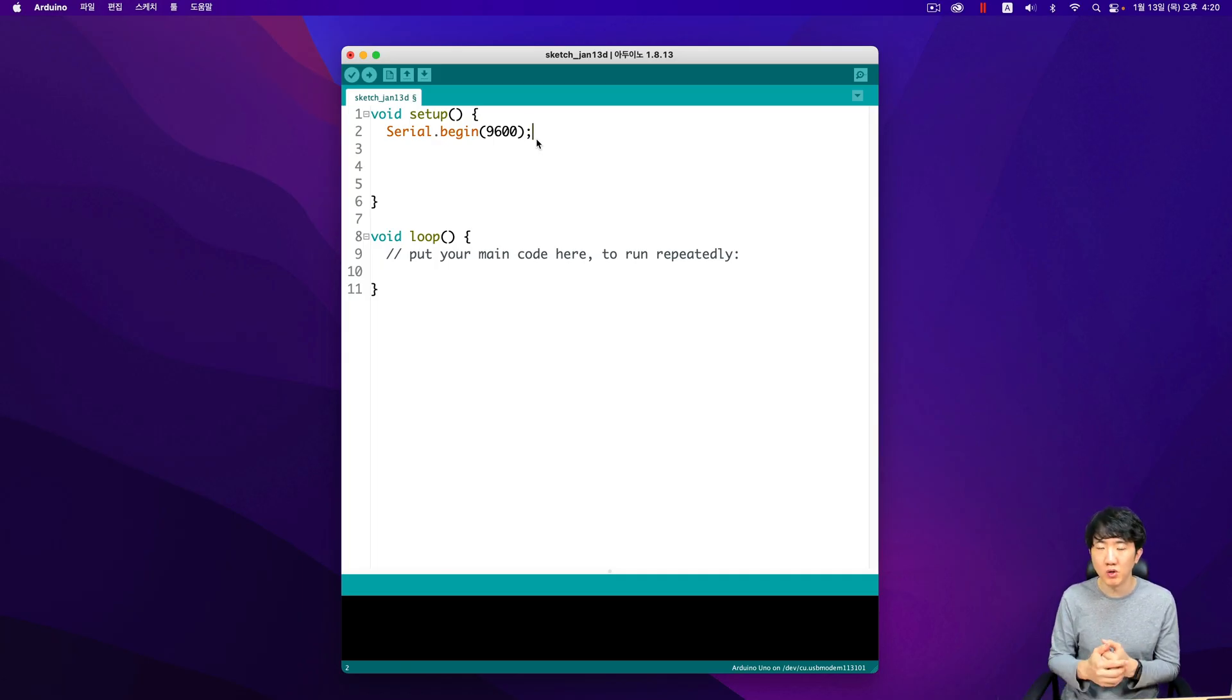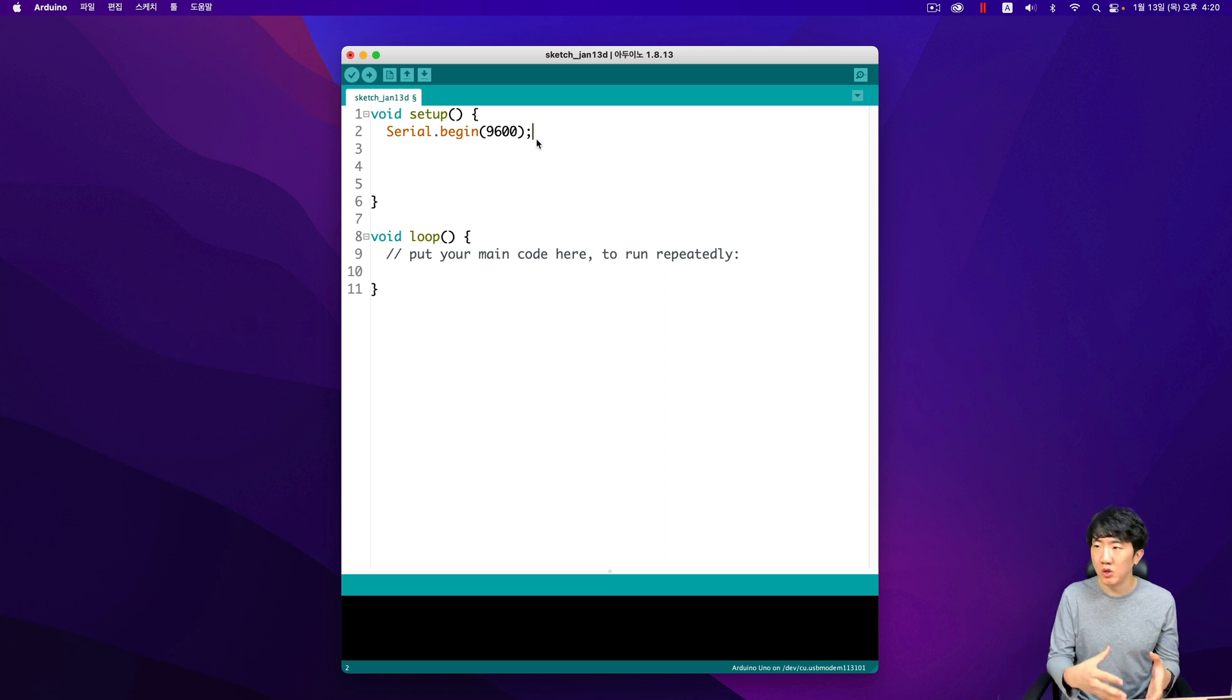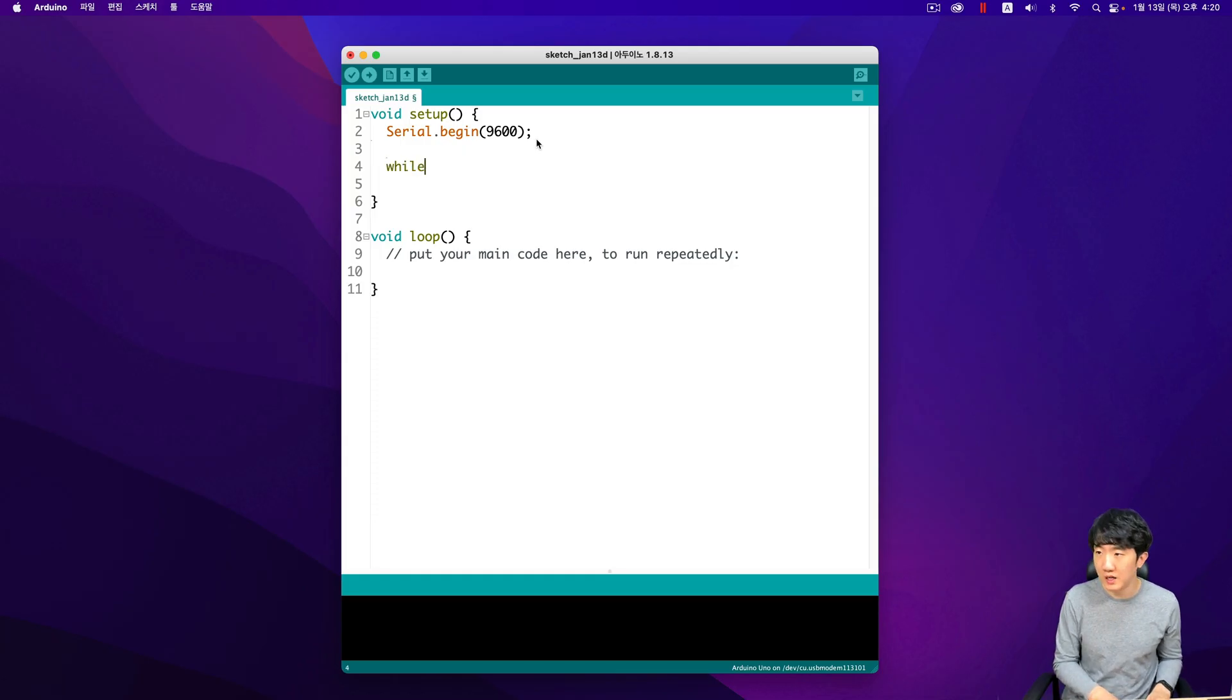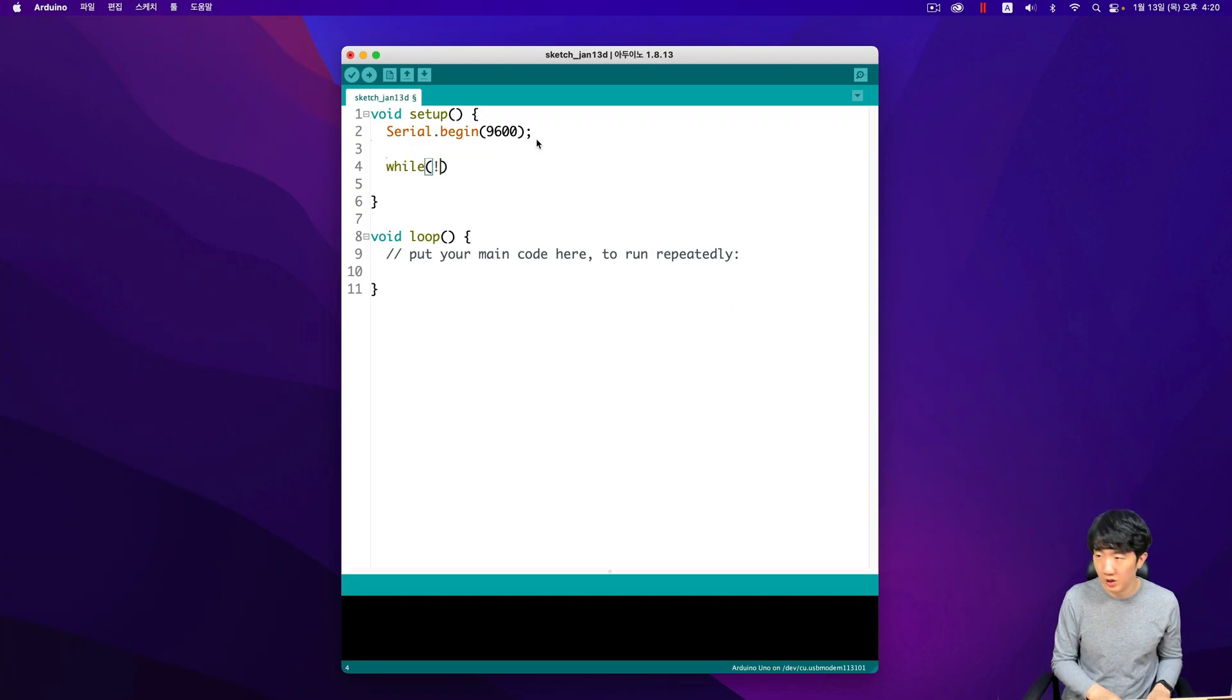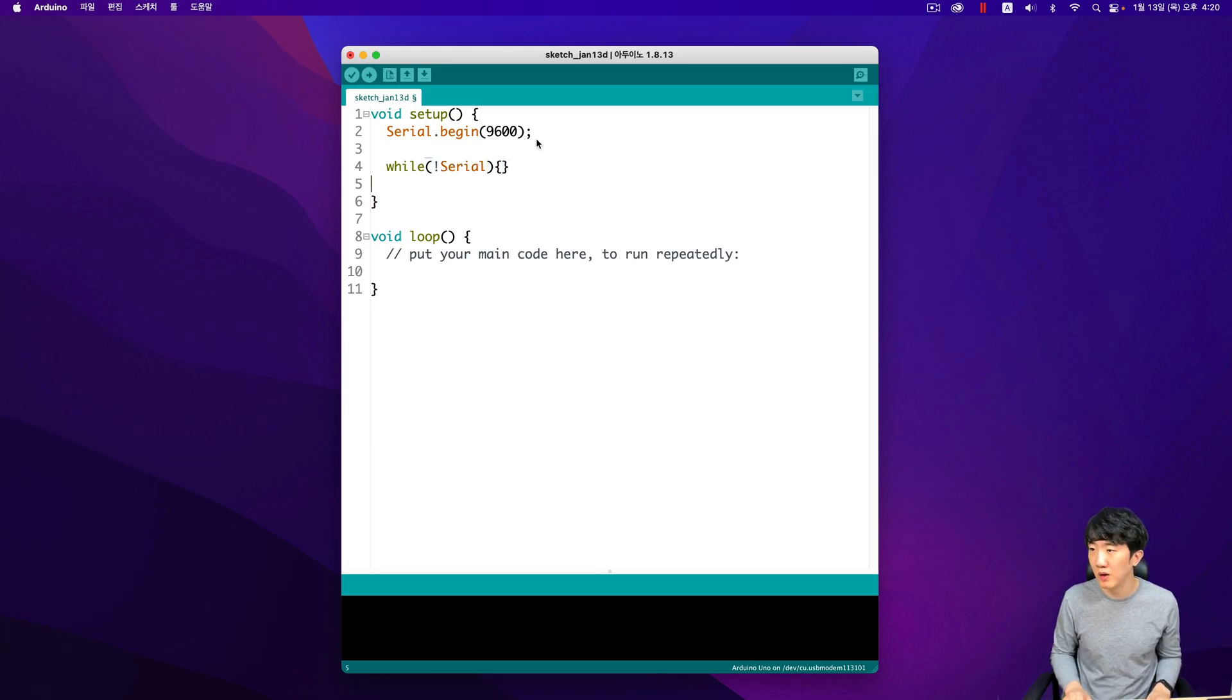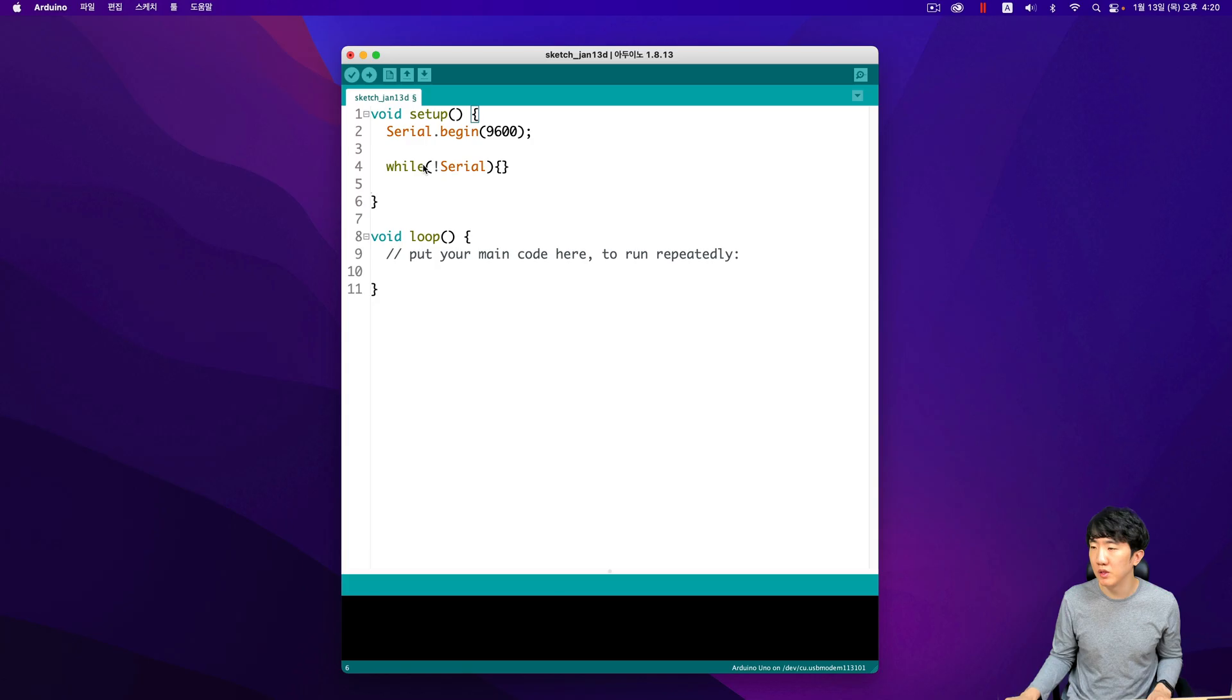To wait, you can use a while loop with serial. When the serial communication is ready it becomes true. If it is not ready it remains false. So if it is not ready it will enter the infinite loop. Wait until the serial communication is ready and then proceed.